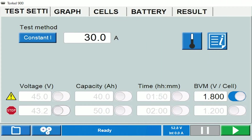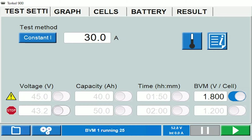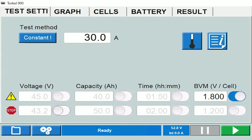Having entered all the information provided under the battery tab and the results tab, you would come back to the test settings tab to start the test. Let's see what all information is provided under the test settings tab.